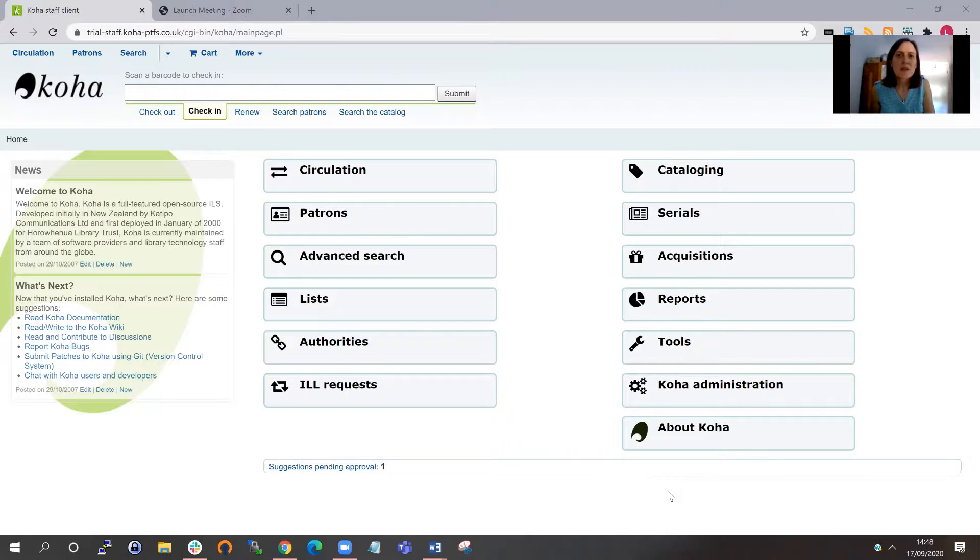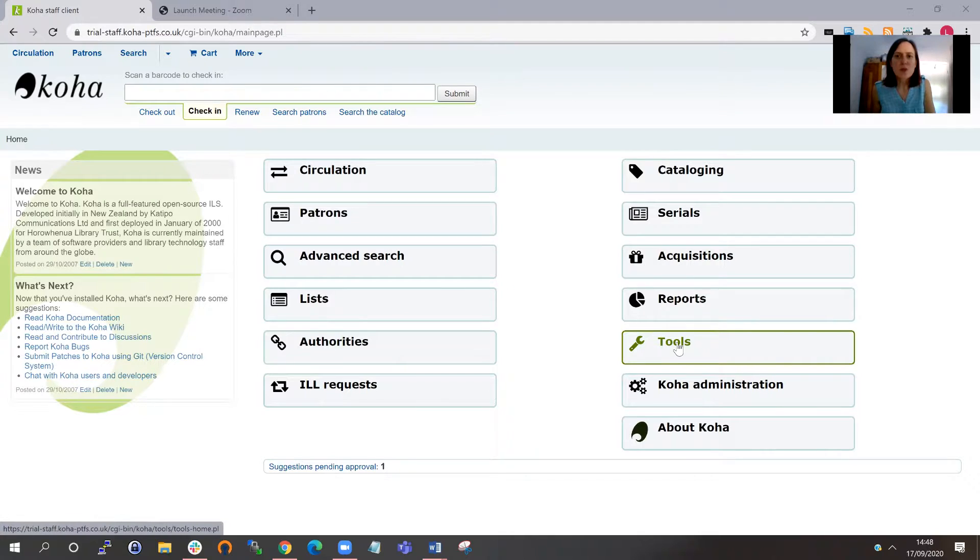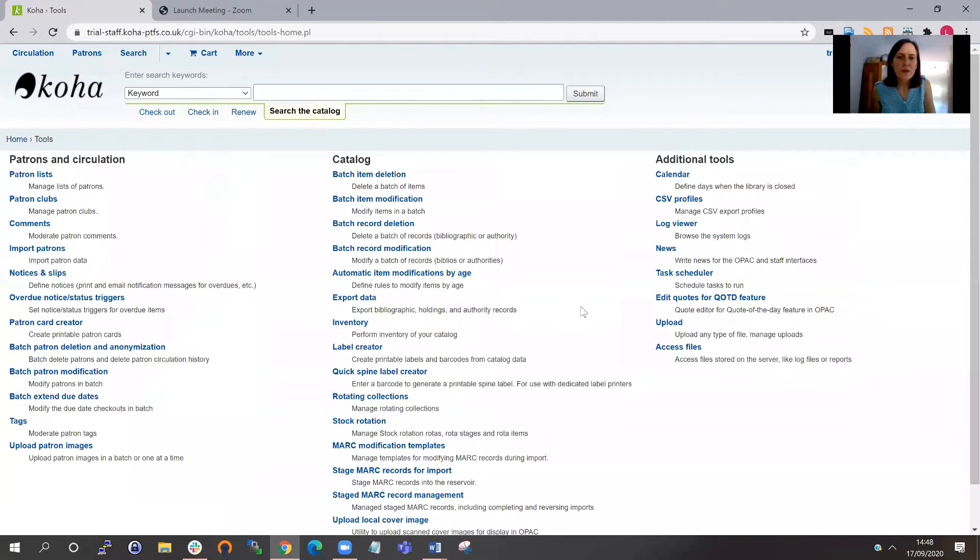Hi, my name is Lucy, and for what's on our mind this week, I'm going to be looking at batch editing MARC records. To do this, you need to go into the tools menu, and we're looking at two separate areas.